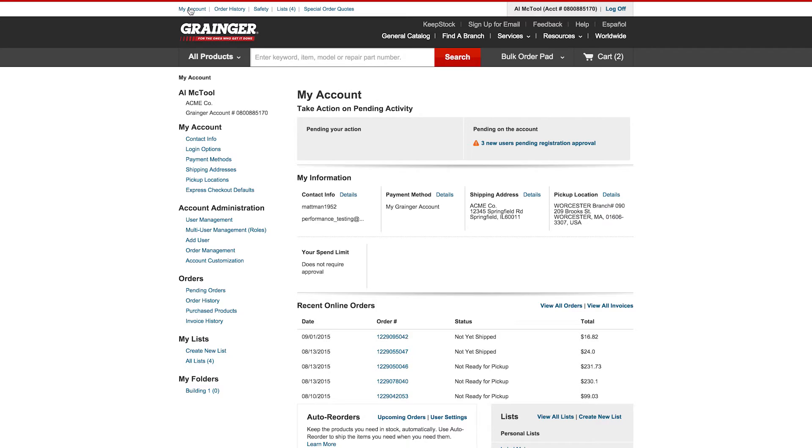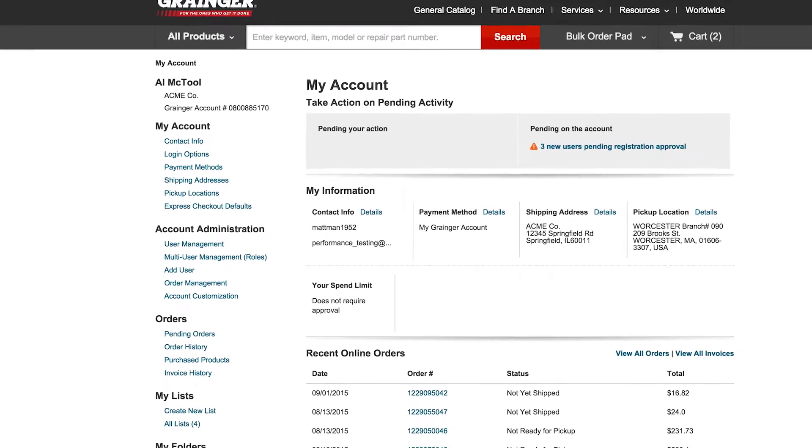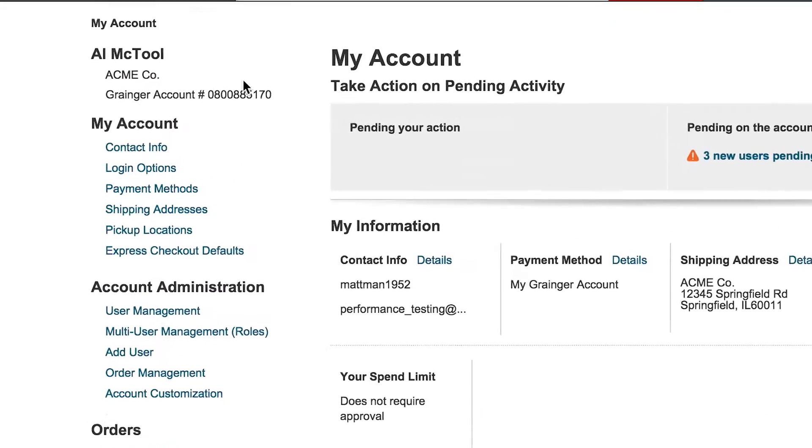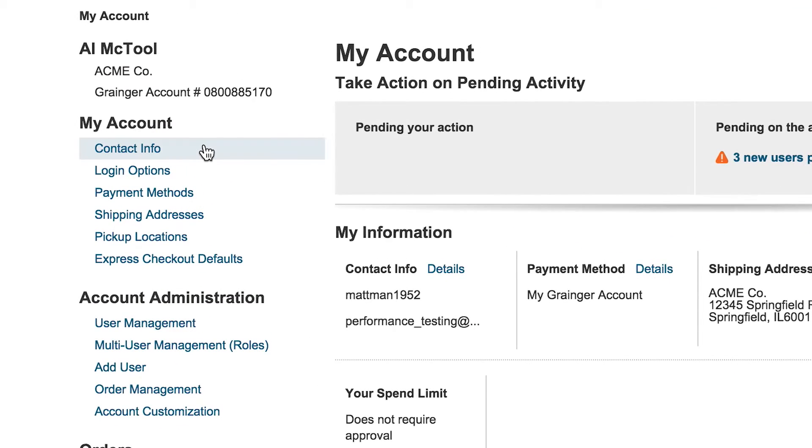Update your contact information or email preferences by selecting Contact Info. Use login options to change your user ID, password, or security question.